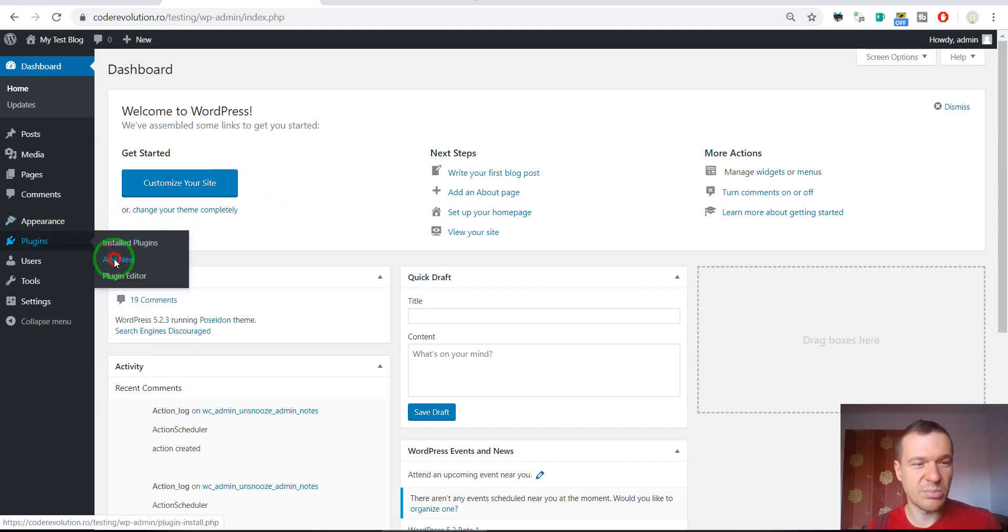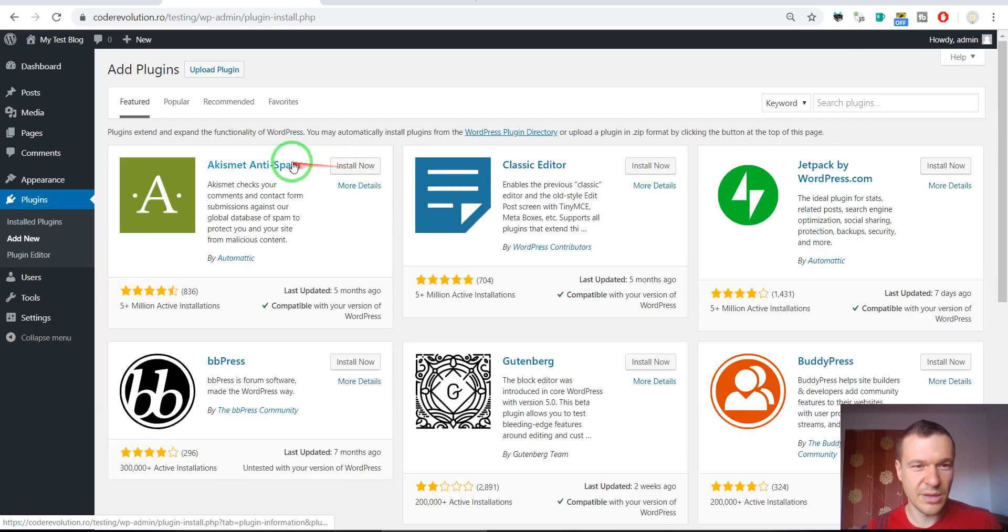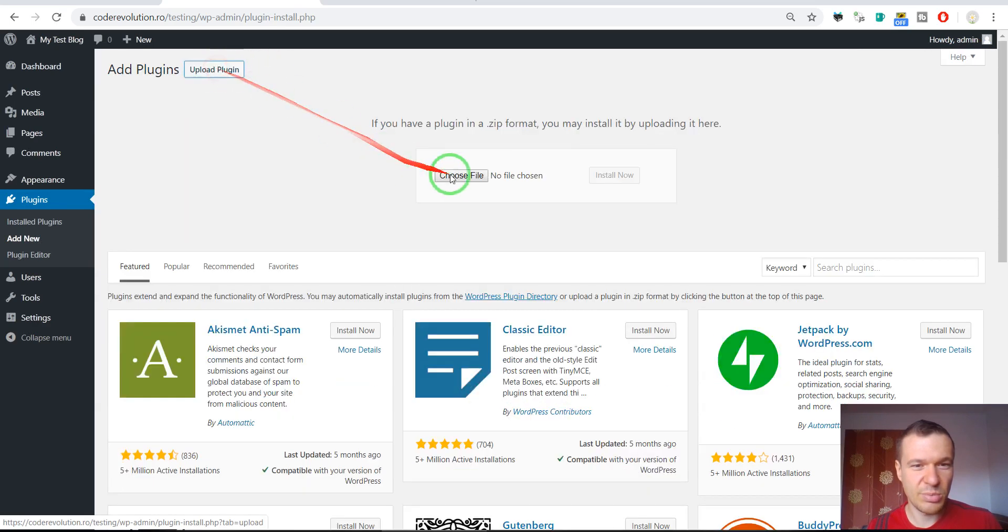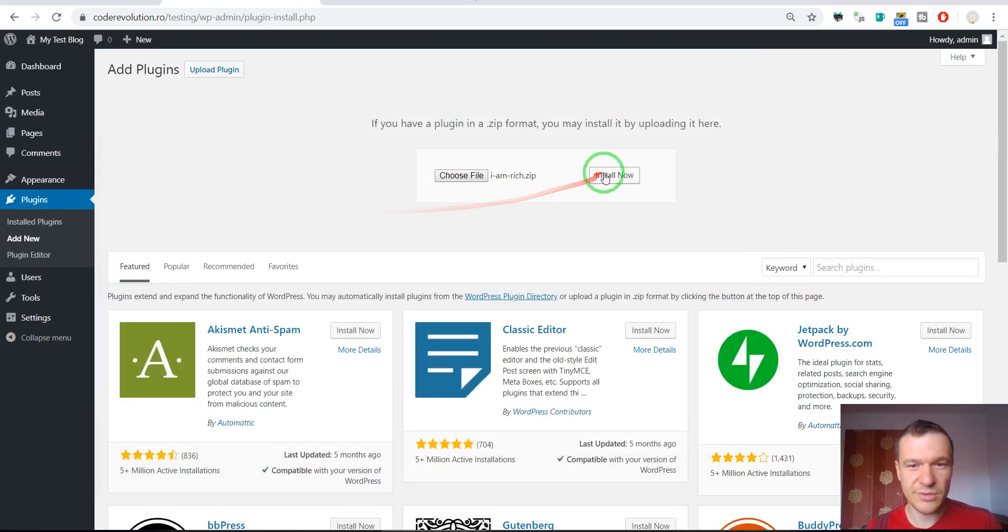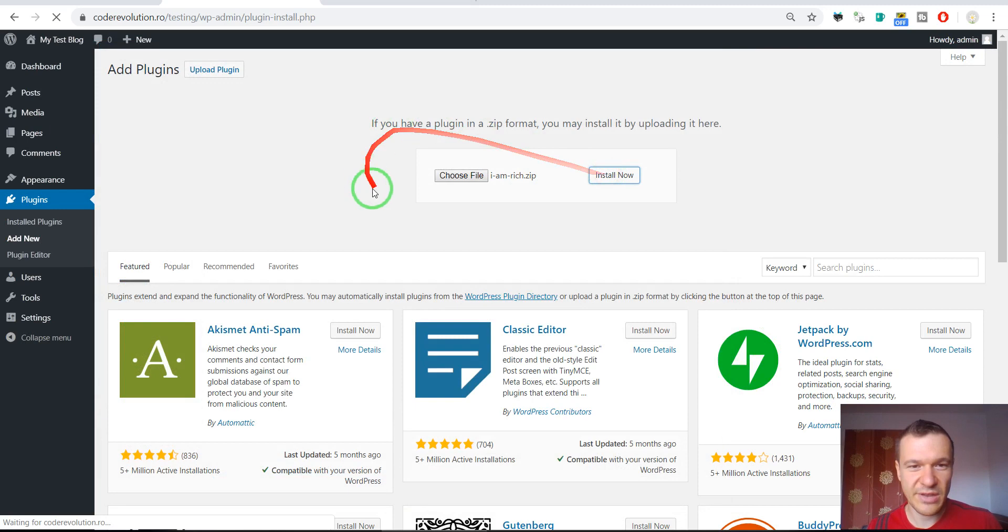To install the plugin click Plugins Add New, Upload Plugin, choose File and go to the zip file you downloaded and click Install Now.